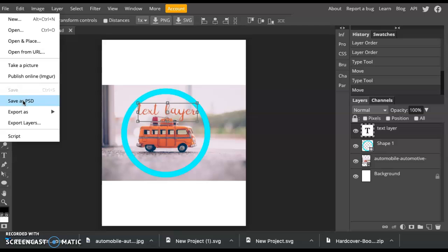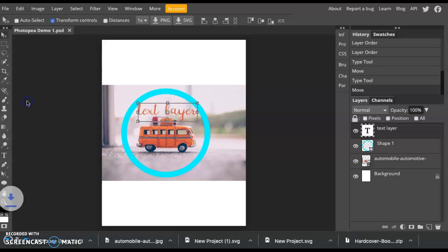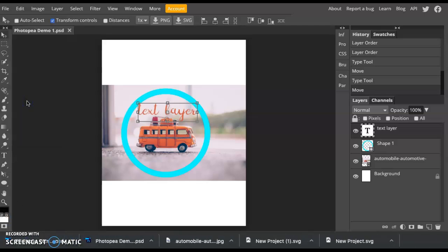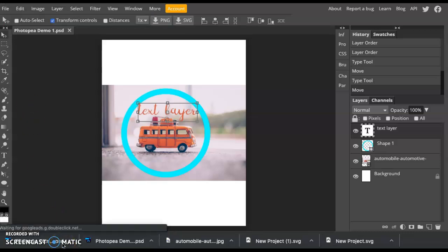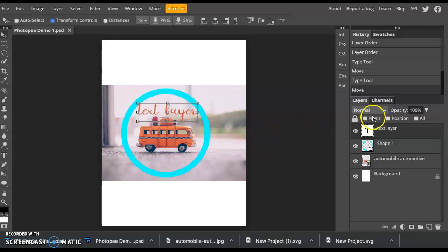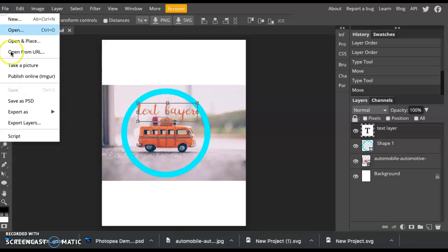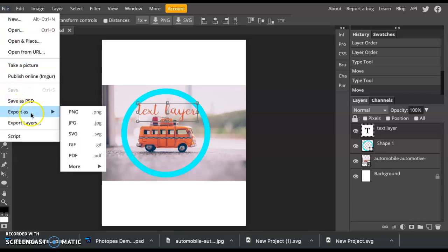Now whenever you save as a PSD, it will download to your computer. It will download as a PSD file. PSD simply stands for Photoshop document. That means that we can reopen it and all of our layers are still preserved. If you download it, say you save file and export as like a JPEG or a PDF, that will compress all of your layers and save it as basically just a photograph.